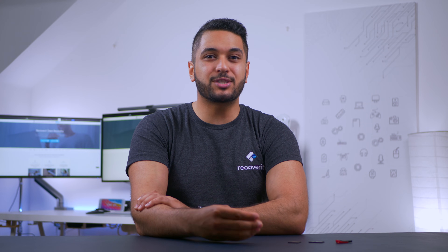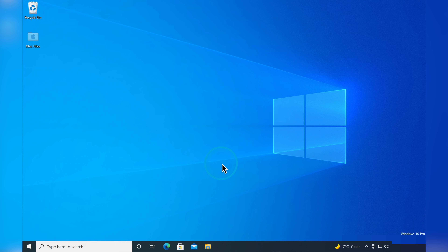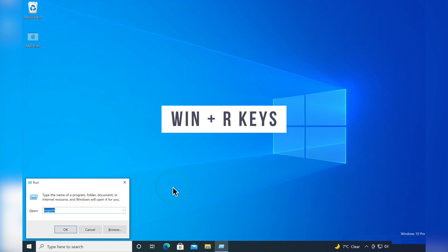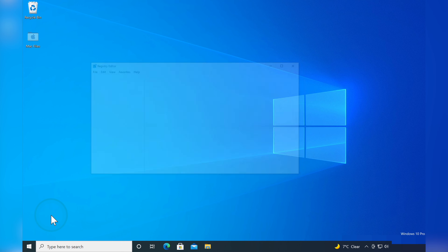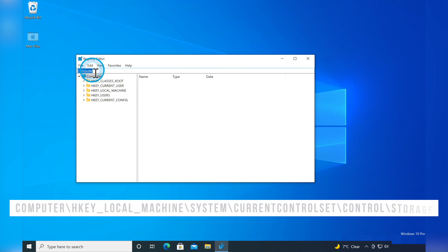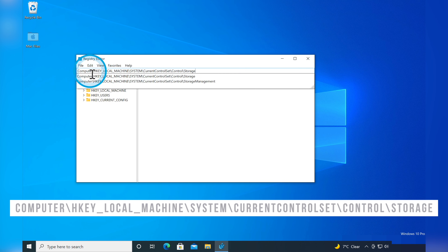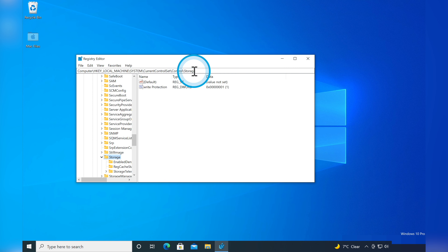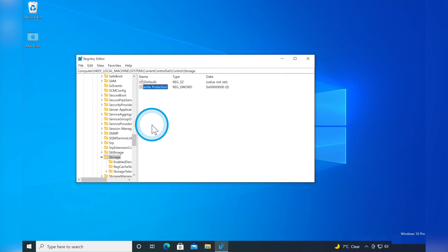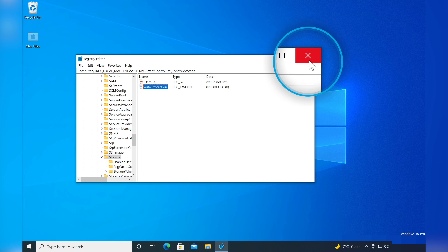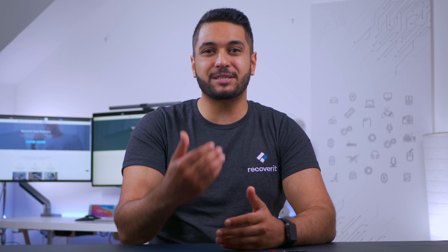If none of the previous solutions worked, you can try removing the write protection using regedit.exe. First connect the write-protected drive to your PC, then press Windows + R to open the Run dialog box, type regedit and press Enter. In the Windows Registry Editor, use the search box to find the relevant key. In the right pane double-click the WriteProtected value, change the data value from 1 to 0, and save by pressing OK. Close regedit and restart your computer to check if the write protection has been removed.